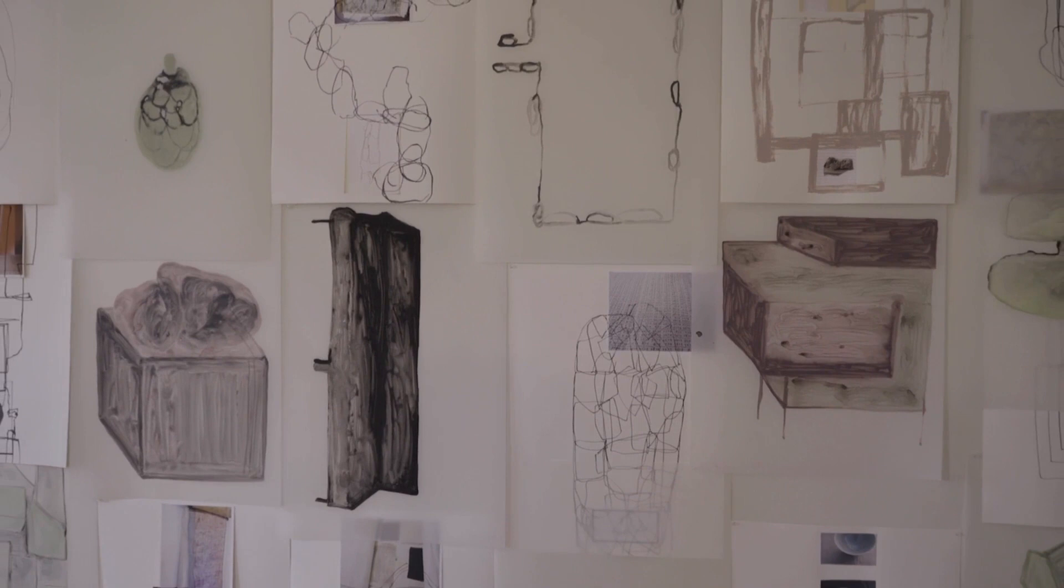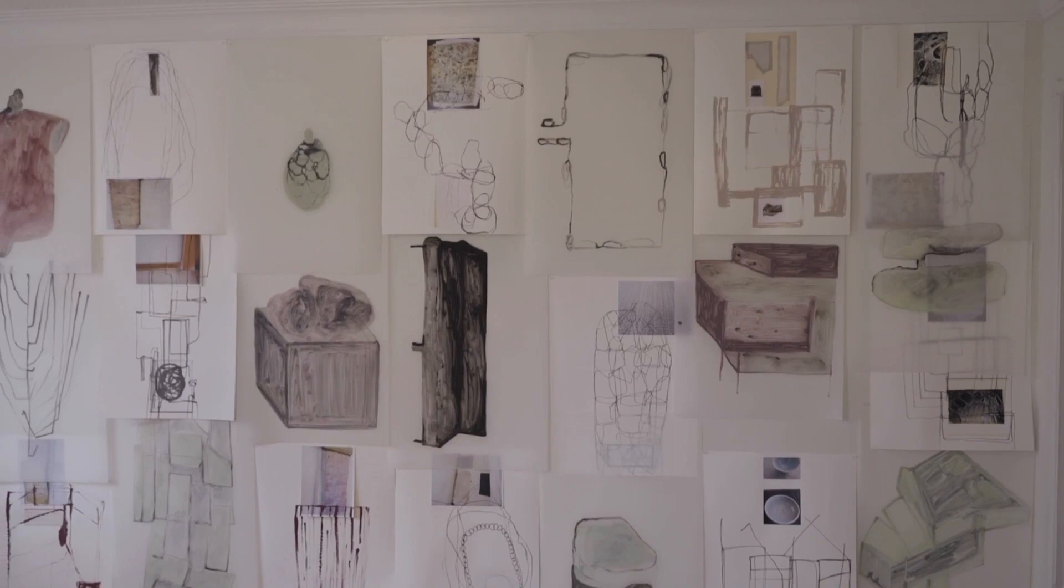So it just seemed like, okay, well, I love drawing. I'm going to do this. And then I started drawing on walls.